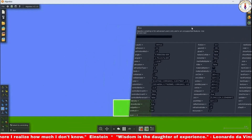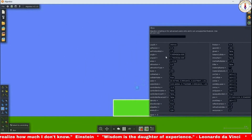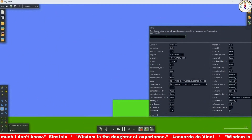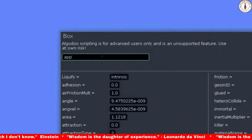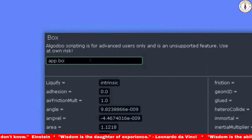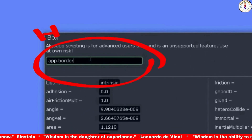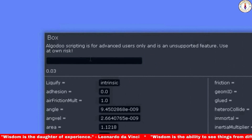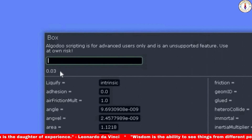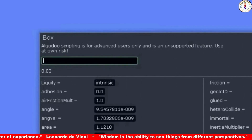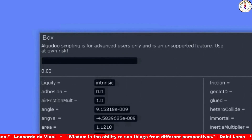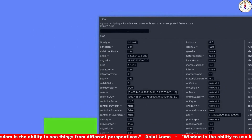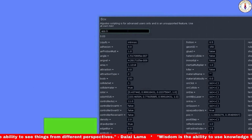My lesson's first topic is the use of the border width property, which can be used to control the width of the borders of the objects. This property is not available in the script menu. You will have to type it as app.borderWidth. Let's first see the current width of the border — it's 0.03. You can see the box's border is so thin it is barely visible.